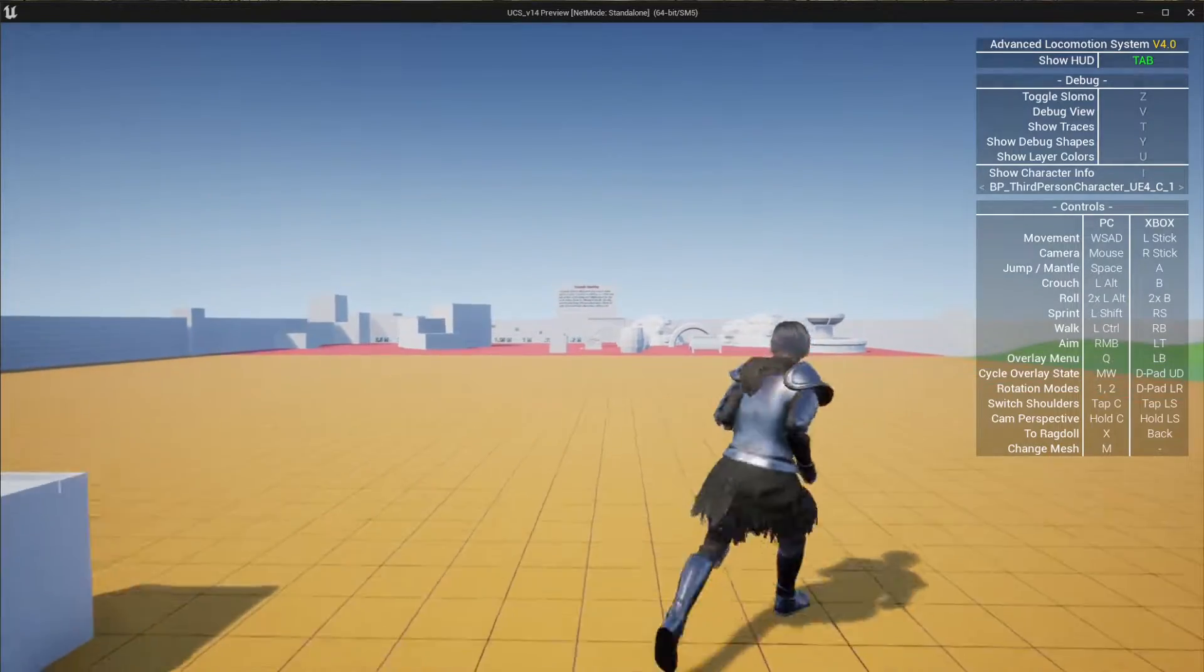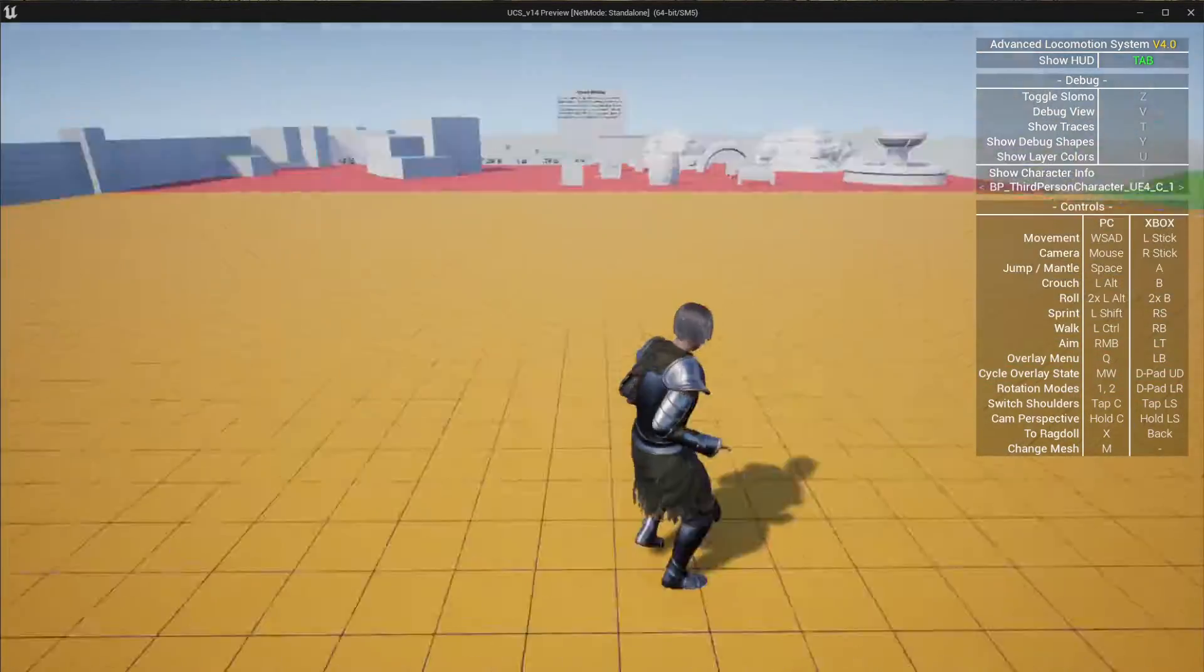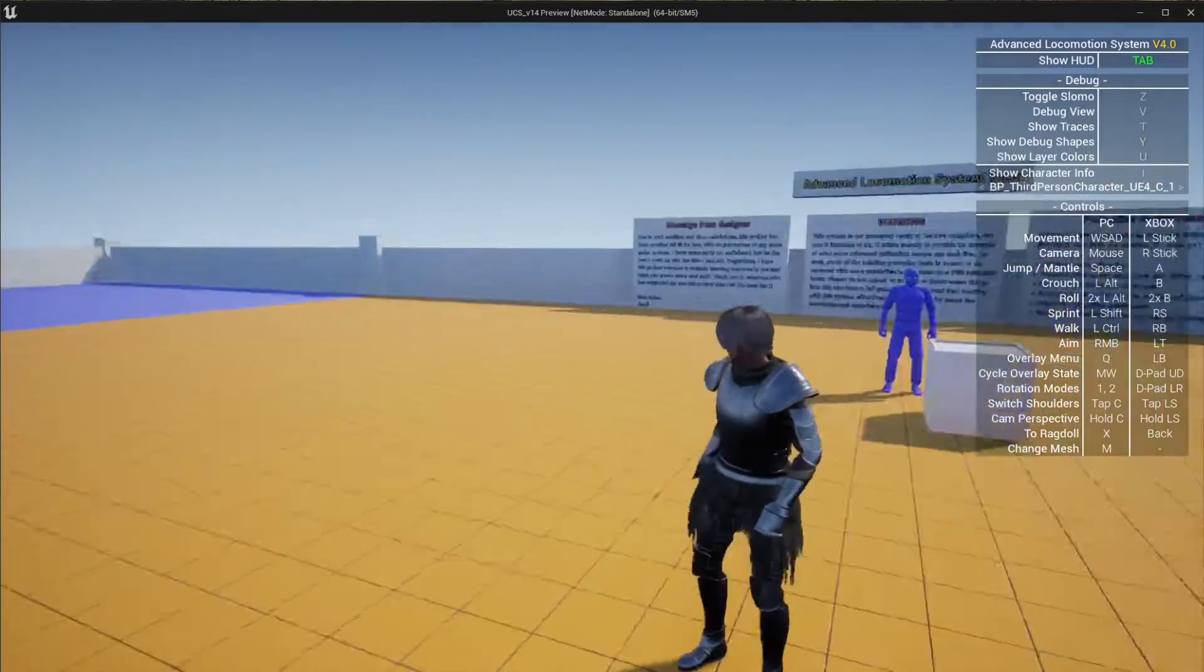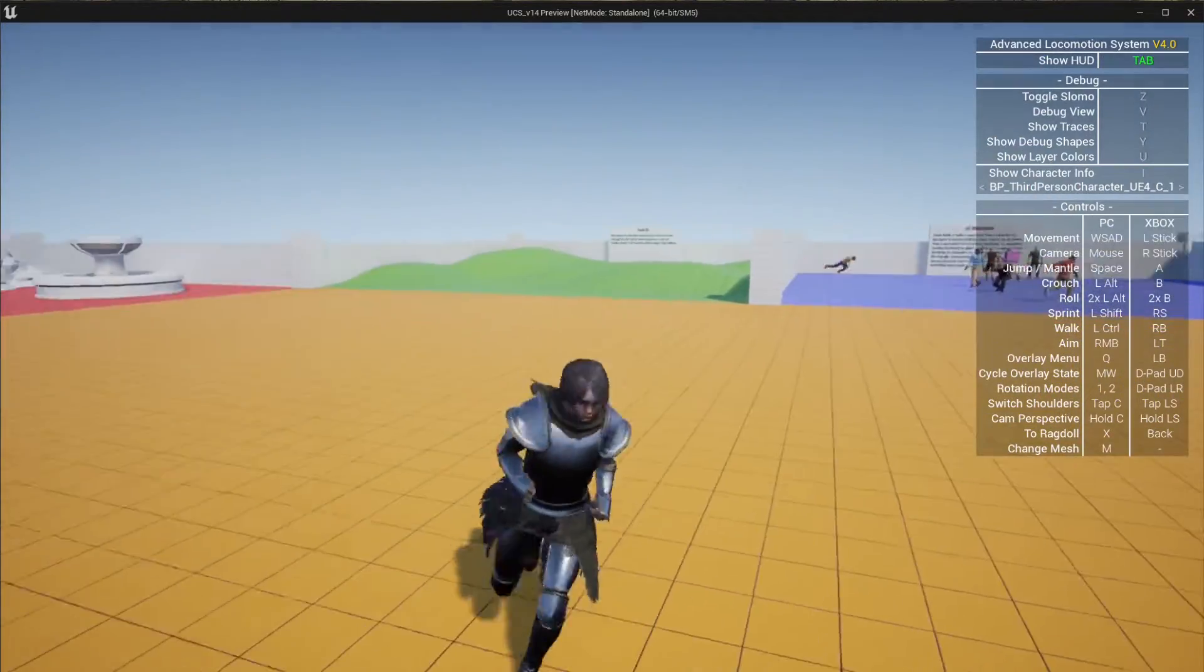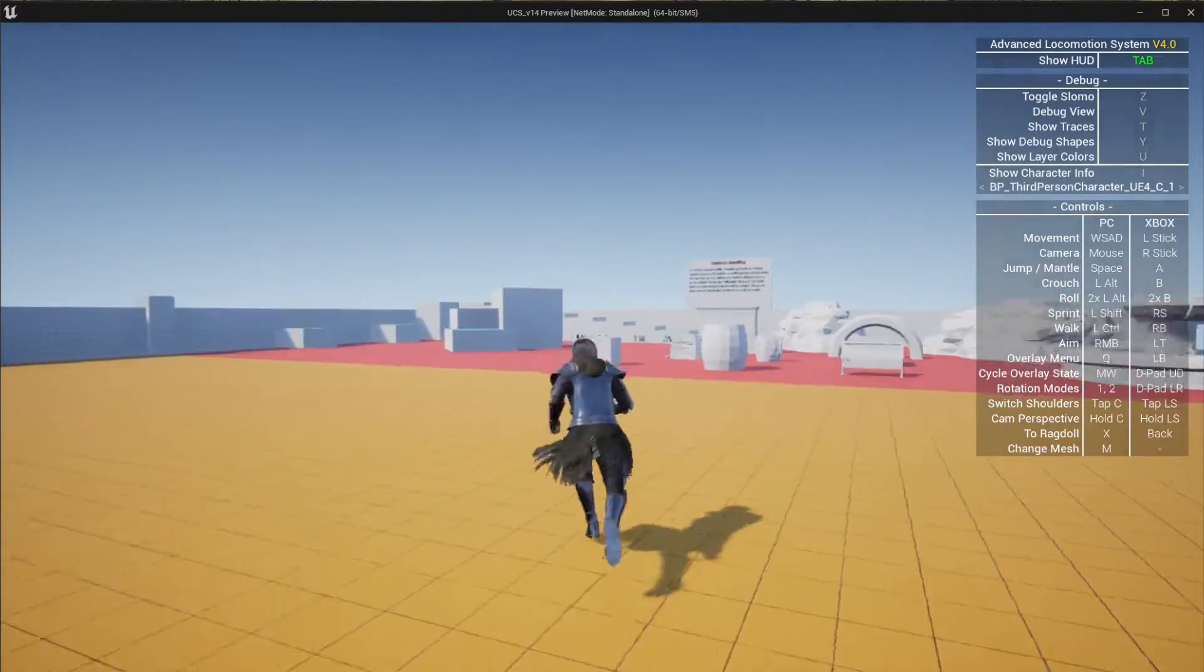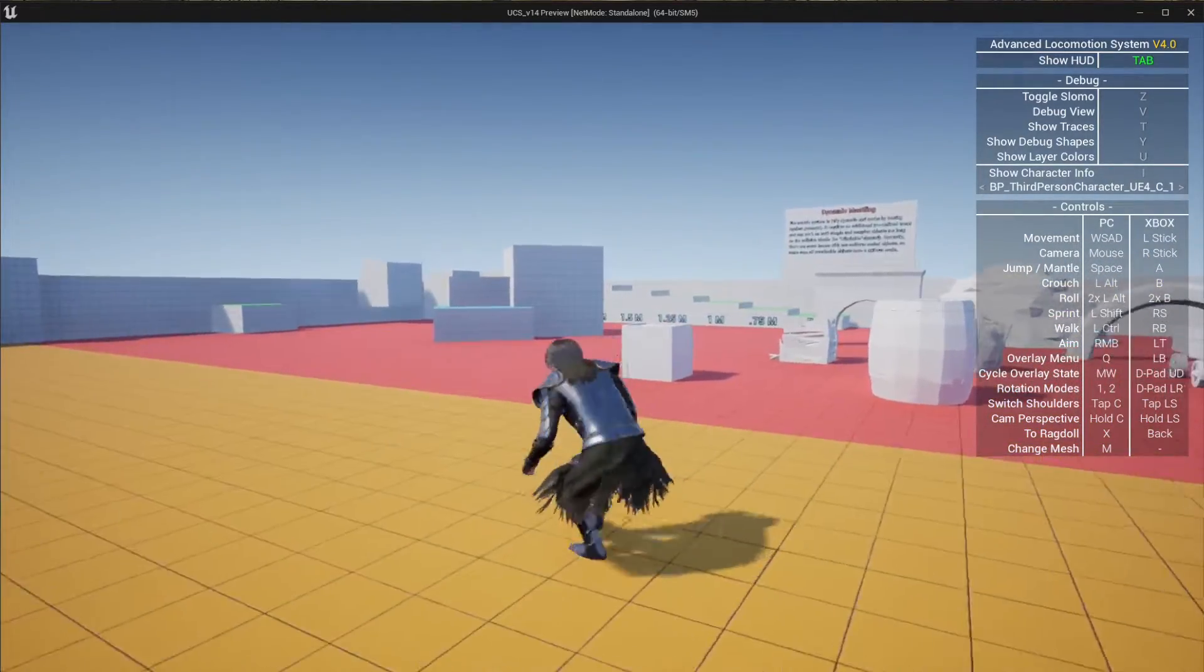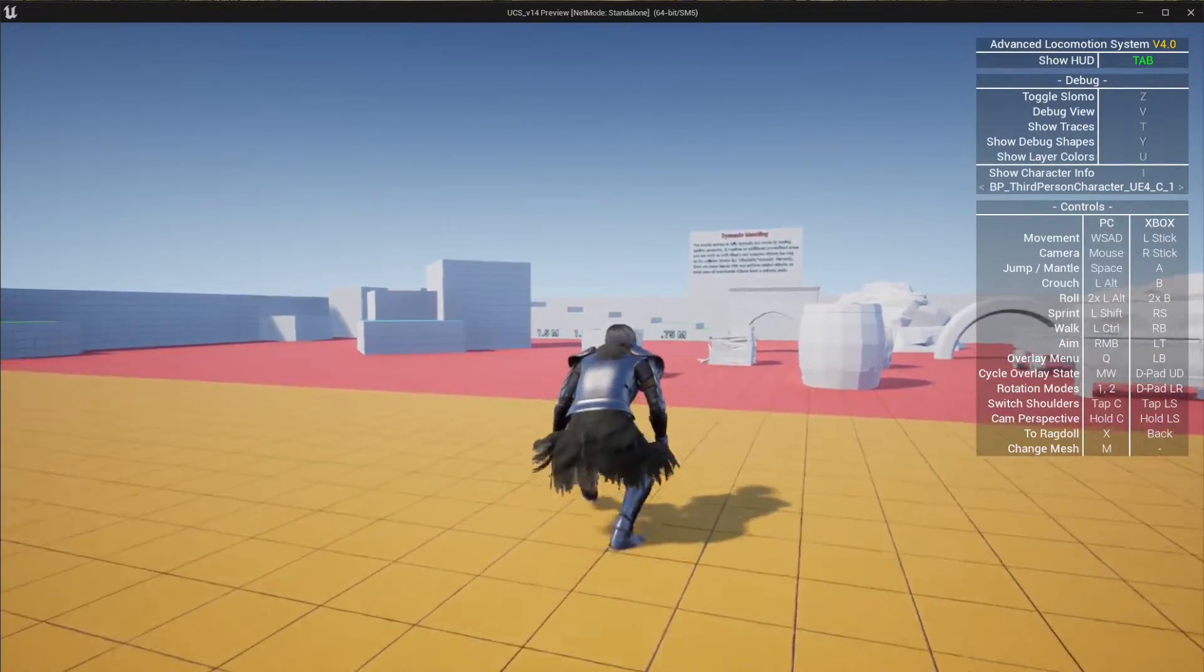In this tutorial we will cover how to easily integrate the Universal Character Customization System with ALS. ALS, or Advanced Locomotion System, is one of the most impressive locomotion solutions made for Unreal and it can be downloaded for free in the marketplace link below.